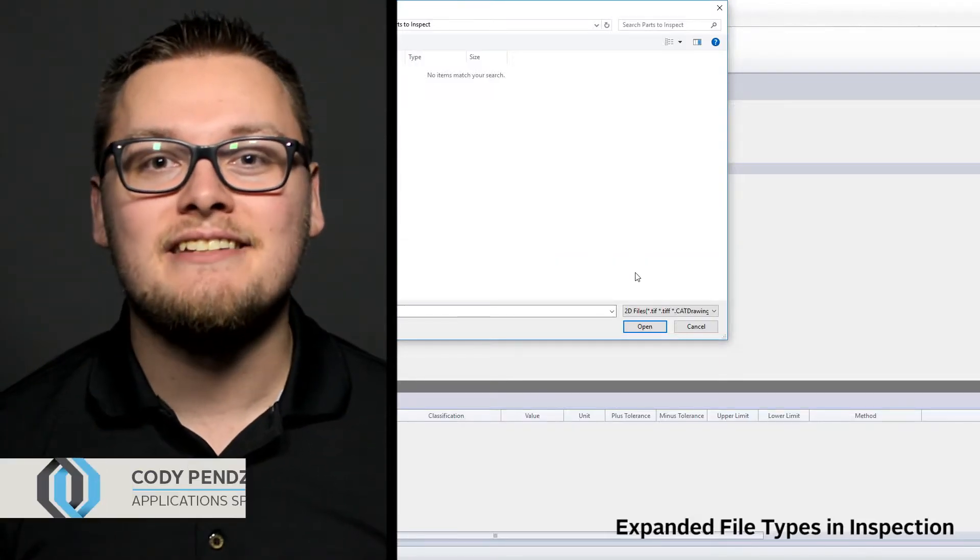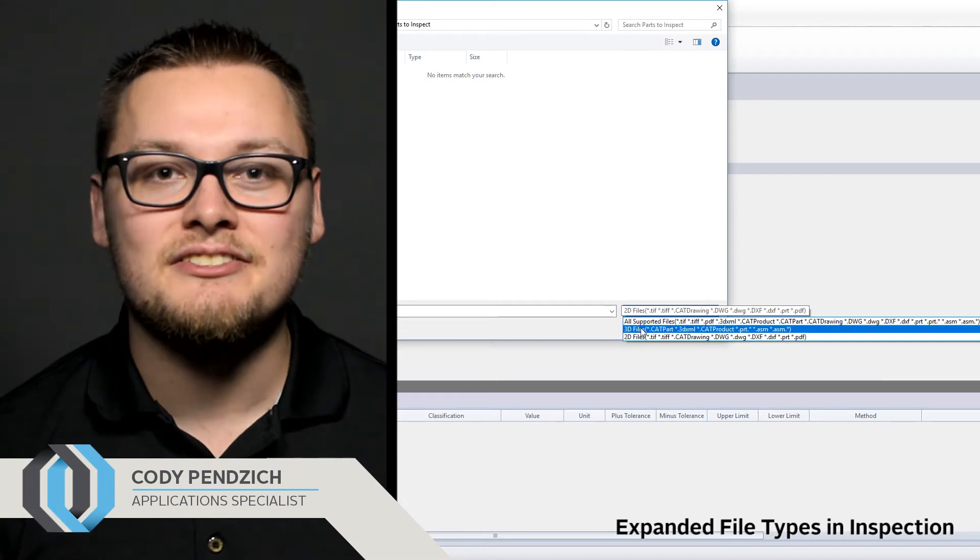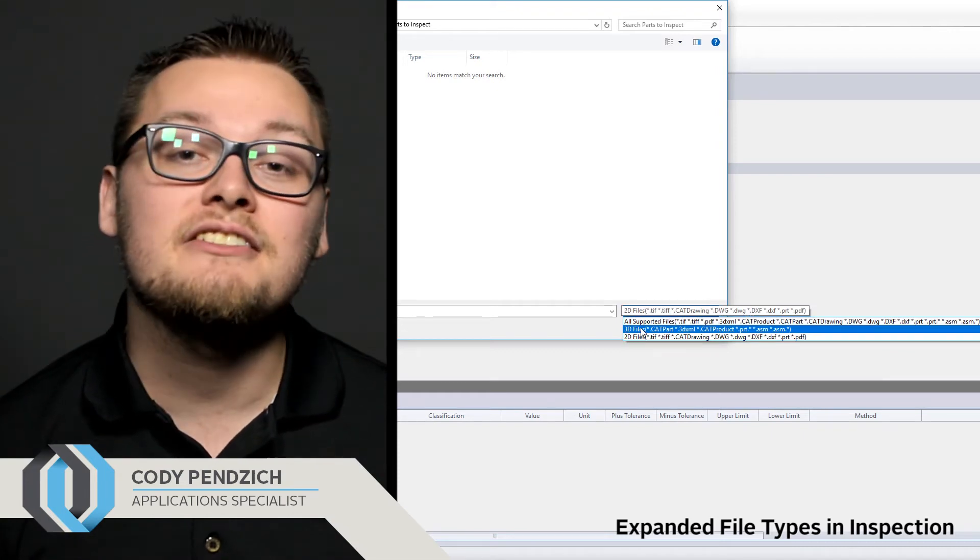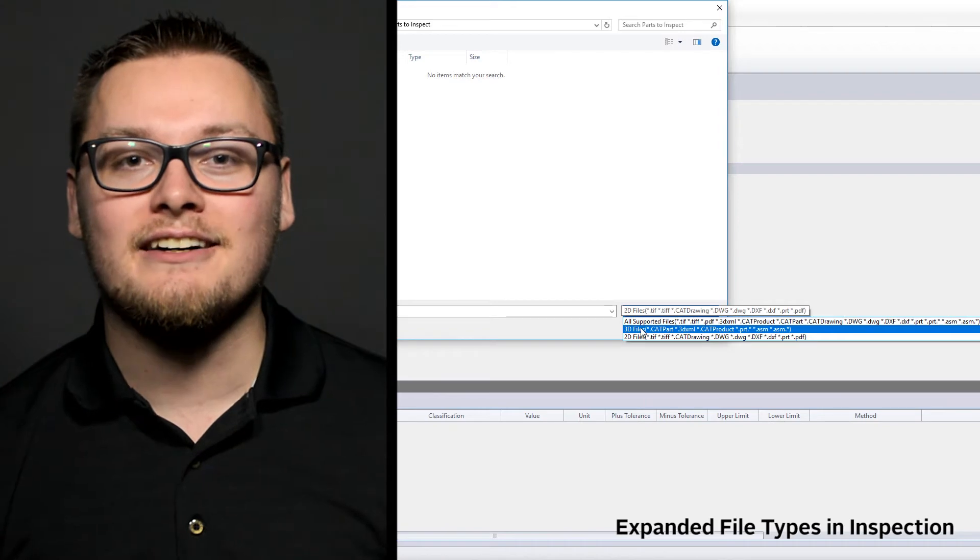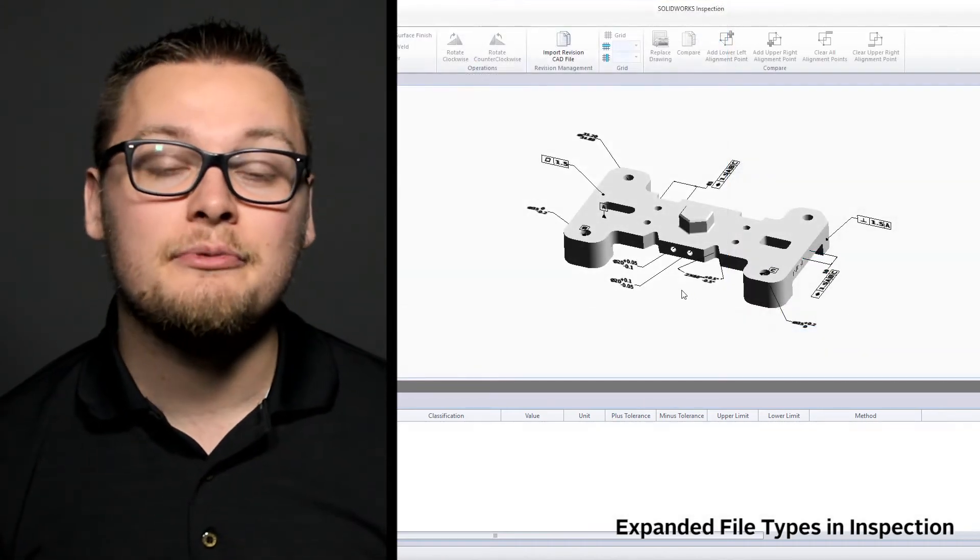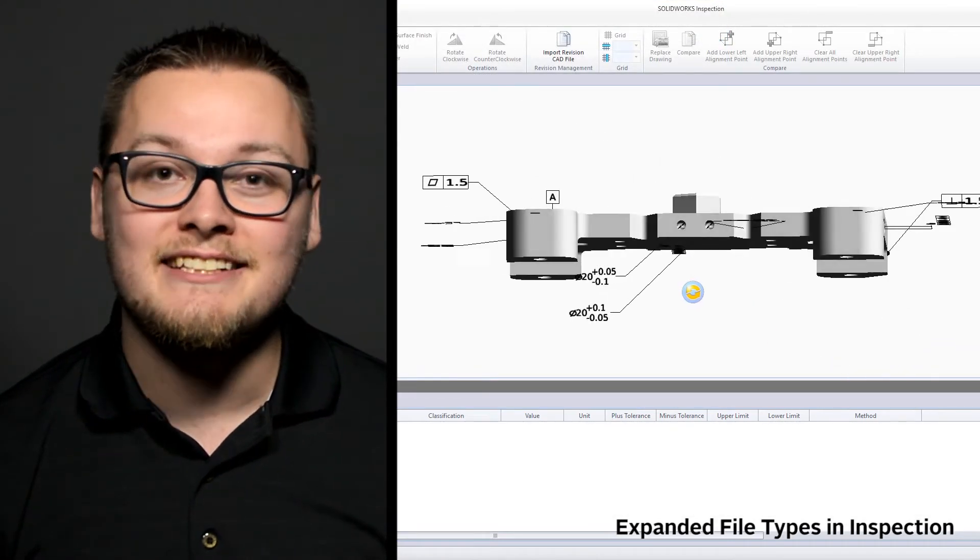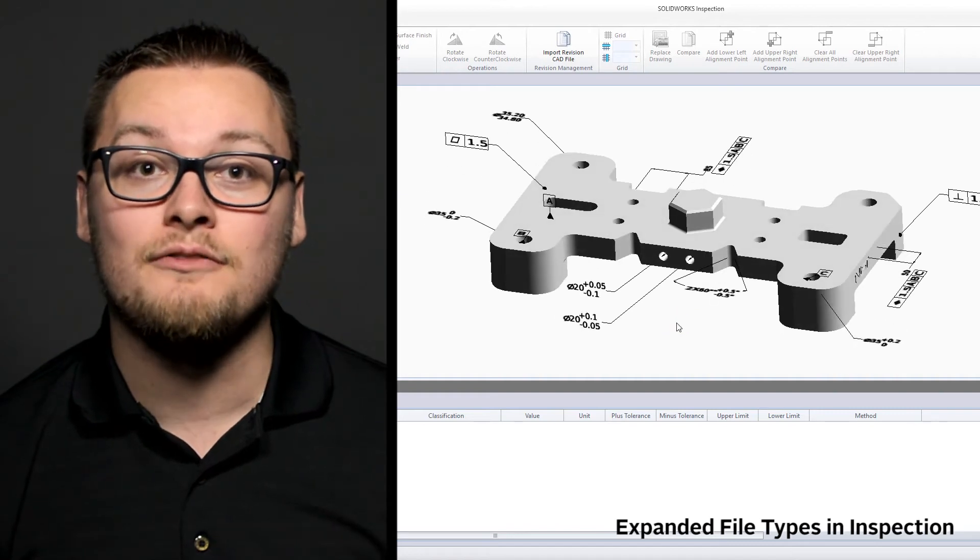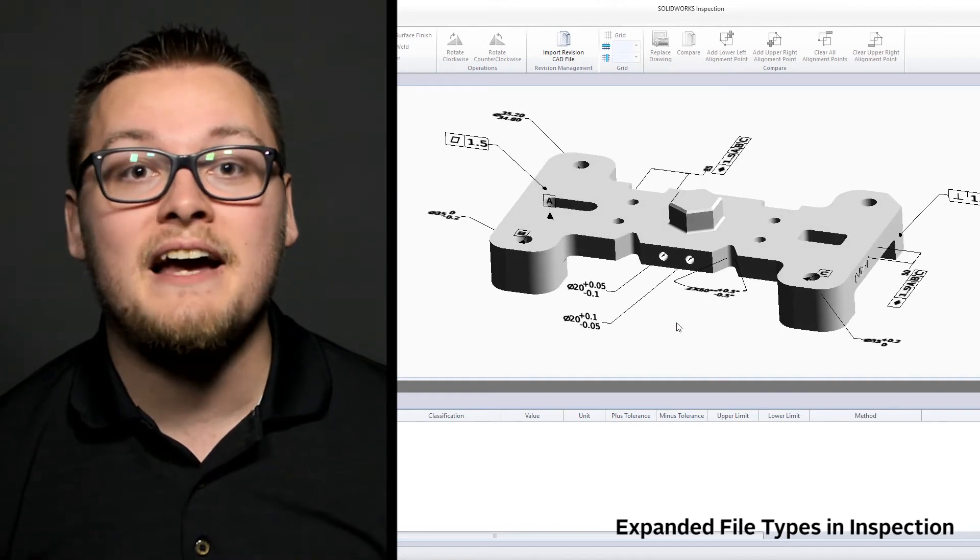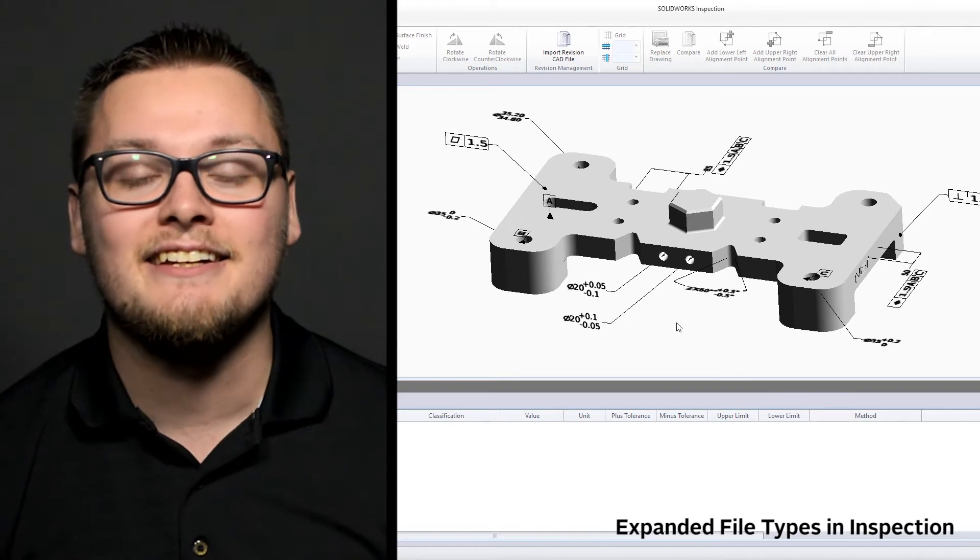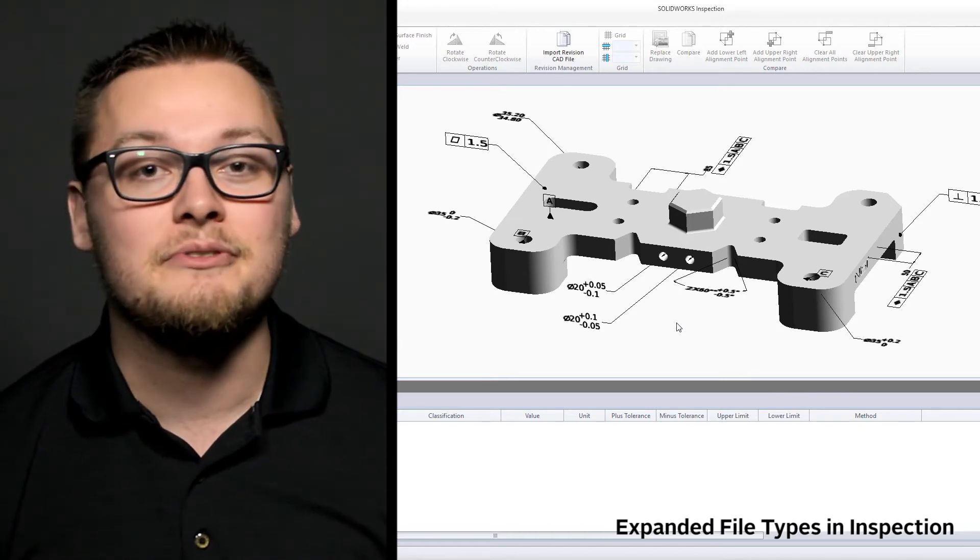SOLIDWORKS inspection now supports more file types so we can create inspection reports directly from DWG and CATIA V5 drawing files. We can also leverage 3D models in Creo, CATIA V5, or 3D XML formats. This allows us to create inspection reports faster by leveraging the existing CAD data and removing the need for a 2D drawing.